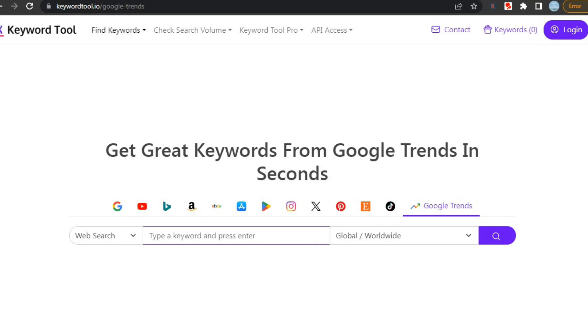You can use it to discover long-tail keywords, understand search trends, and optimize your content for better visibility. It's great for boosting your search rankings and driving more traffic to your website.